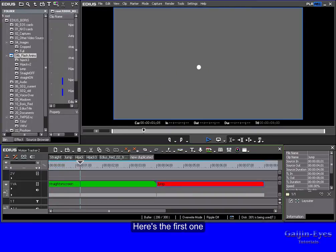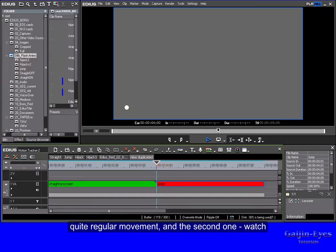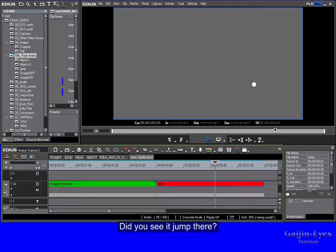Here's the first one. Quite regular movement. And the second one, watch. Did you see it jump there?